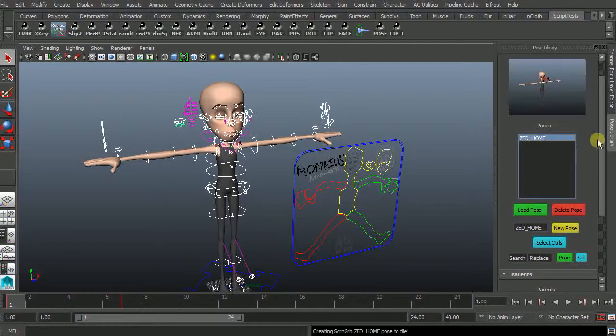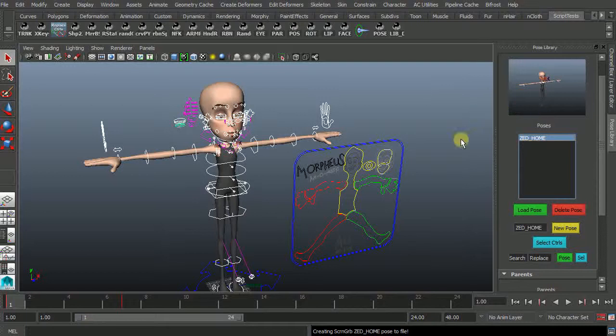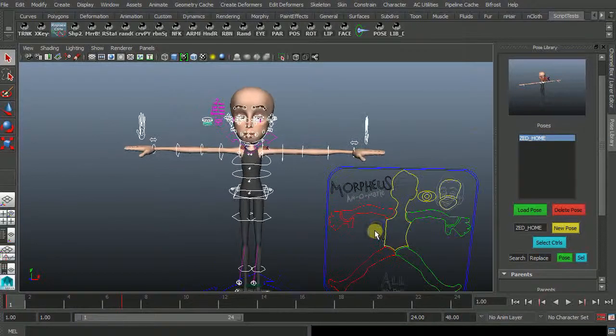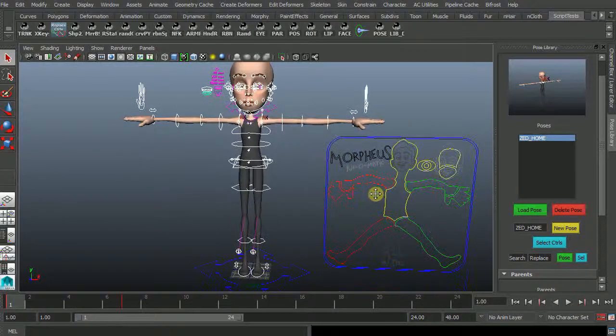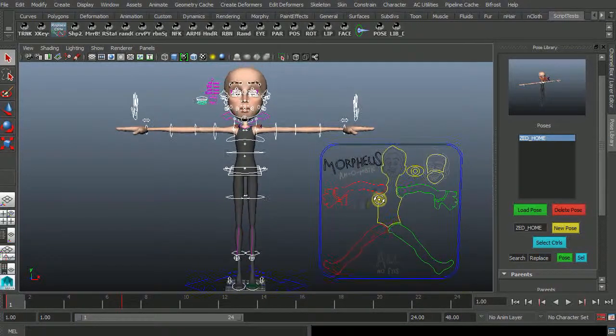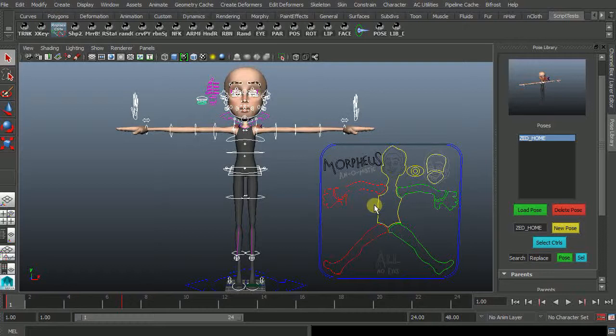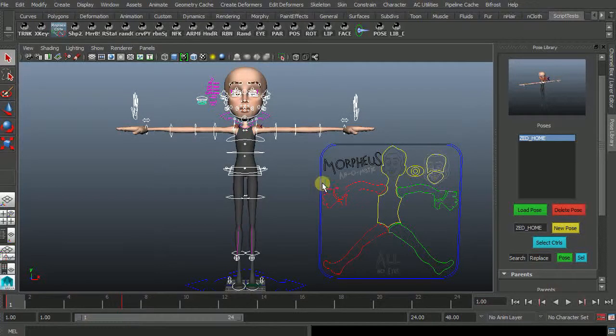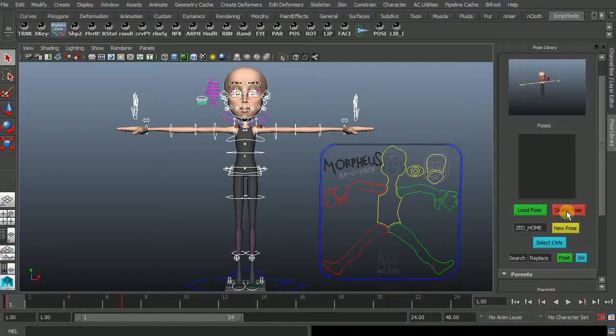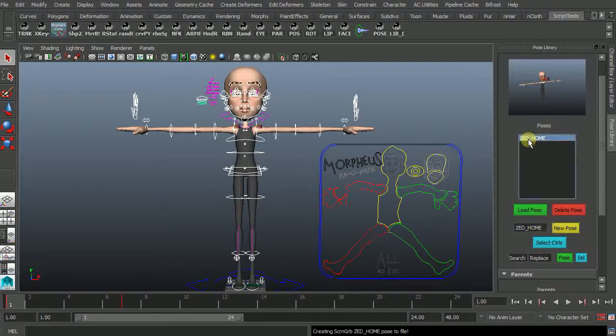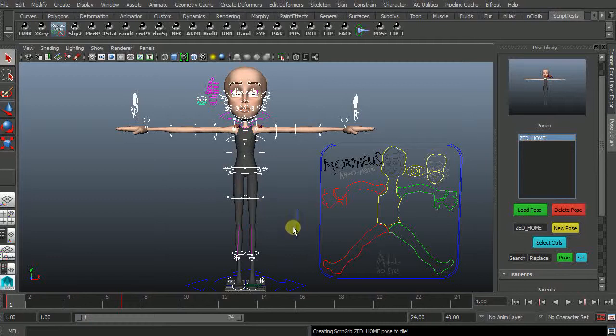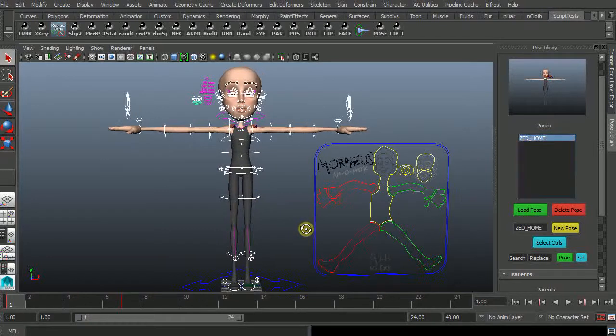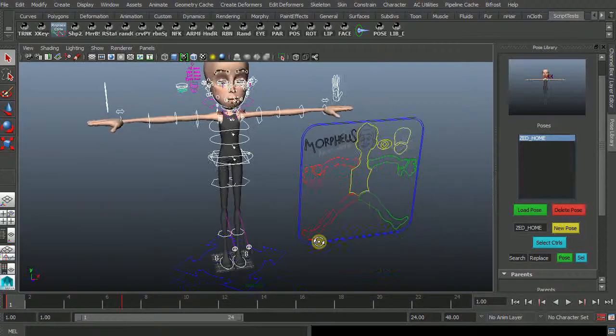And when it does that it creates a little icon here. If you found that you had the wrong window selected or it was in the wrong direction you can just select the pose and go delete pose and then create a new pose and it will redo your icon for you. Fine.